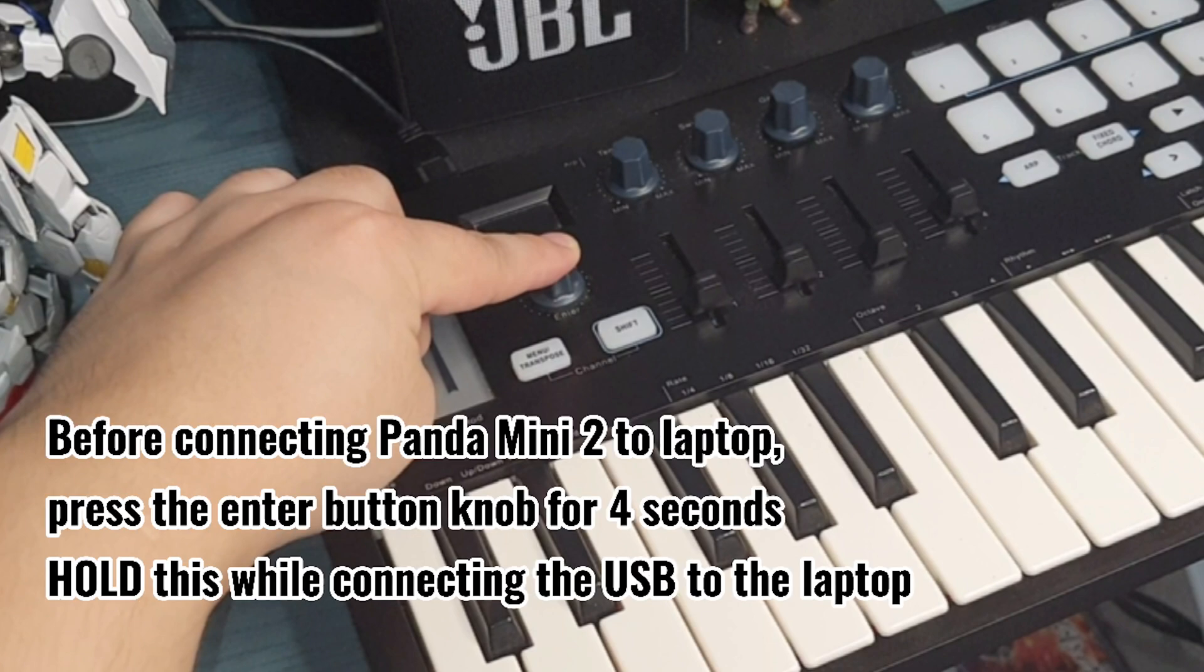Before connecting Panda Mini to the laptop, press the enter button knob for a second, hold or disk while connecting the USB to the laptop.